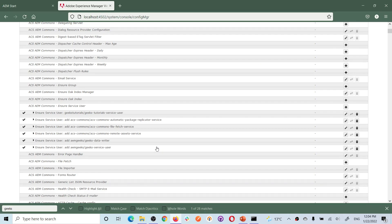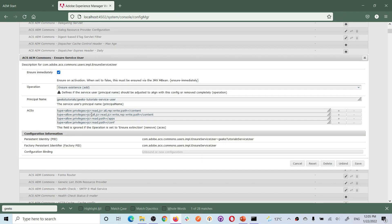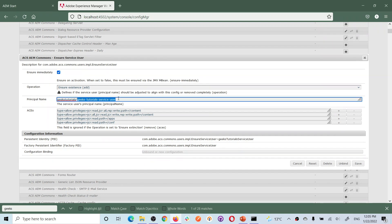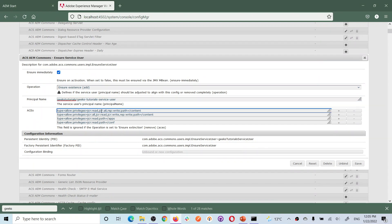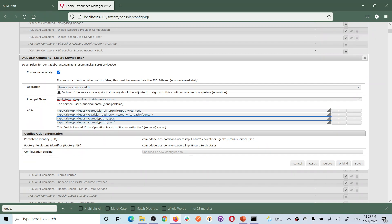To create a service user using ACS Commons, go to the OSGI configuration and find 'Ensure Service User' — this is a factory configuration. Create a new instance of this factory configuration and add your service user name in the principal name field. For example, it will create a folder 'geeks-tutorial' and under that folder create the user 'geeks-tutorial-service-user'. You can then add permissions — for example, specifying allowed paths with read or write access to content, apps, or config.